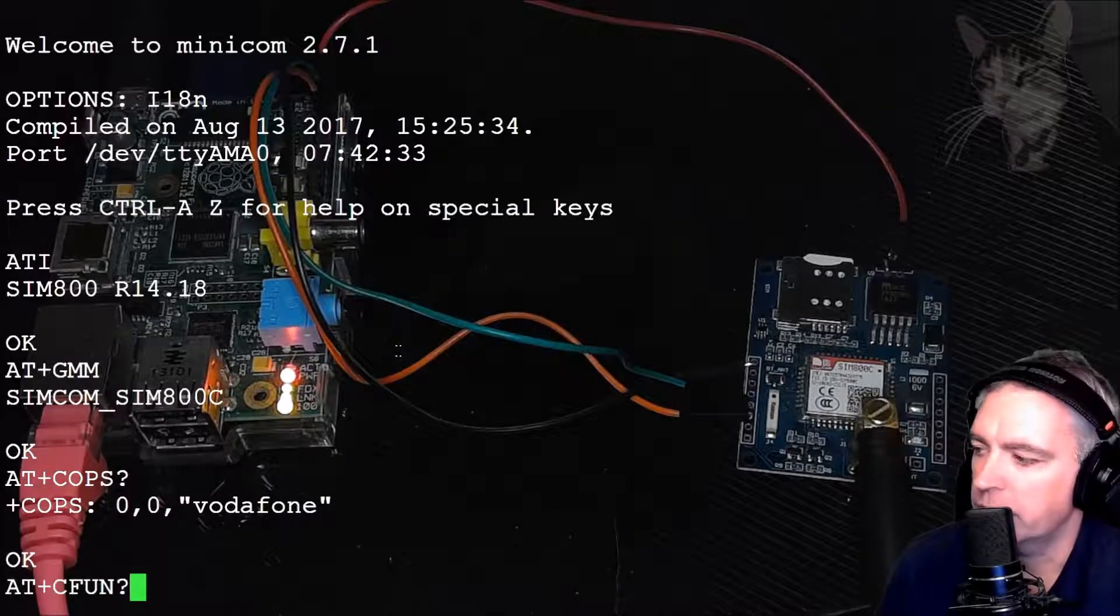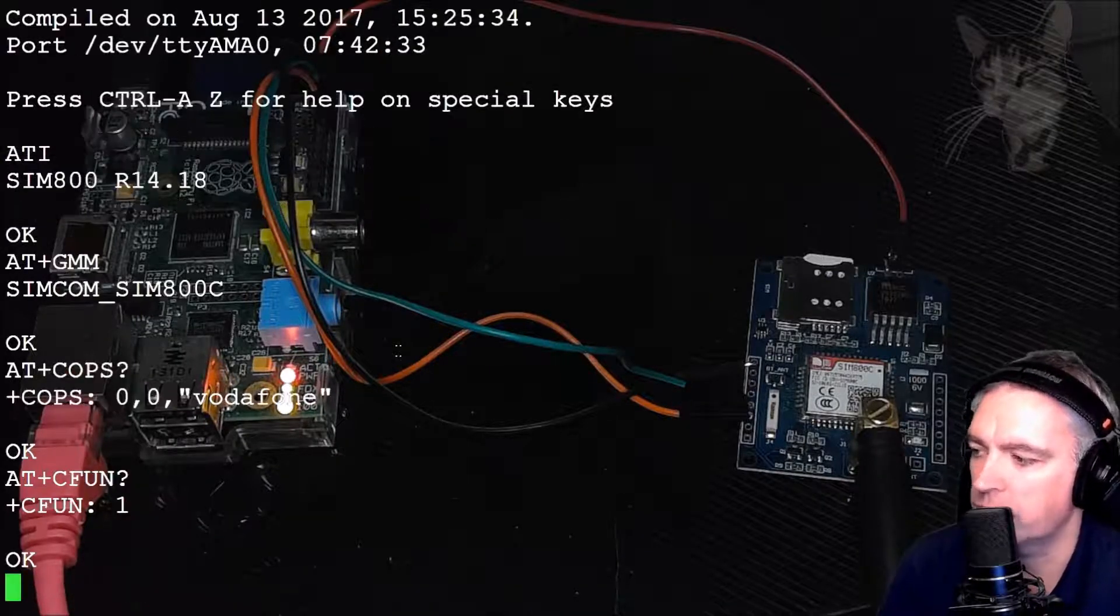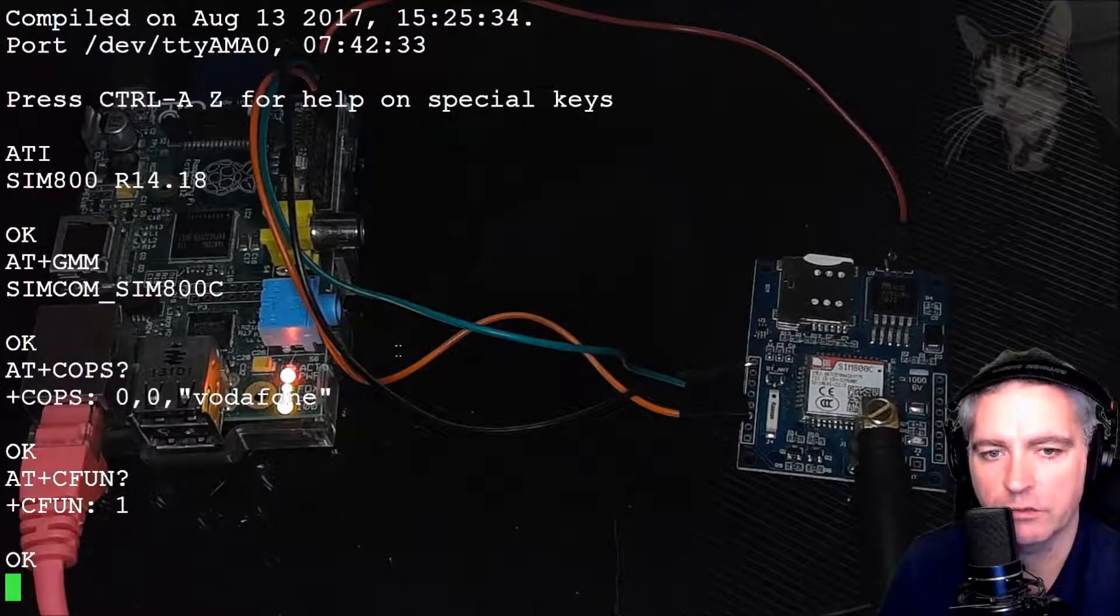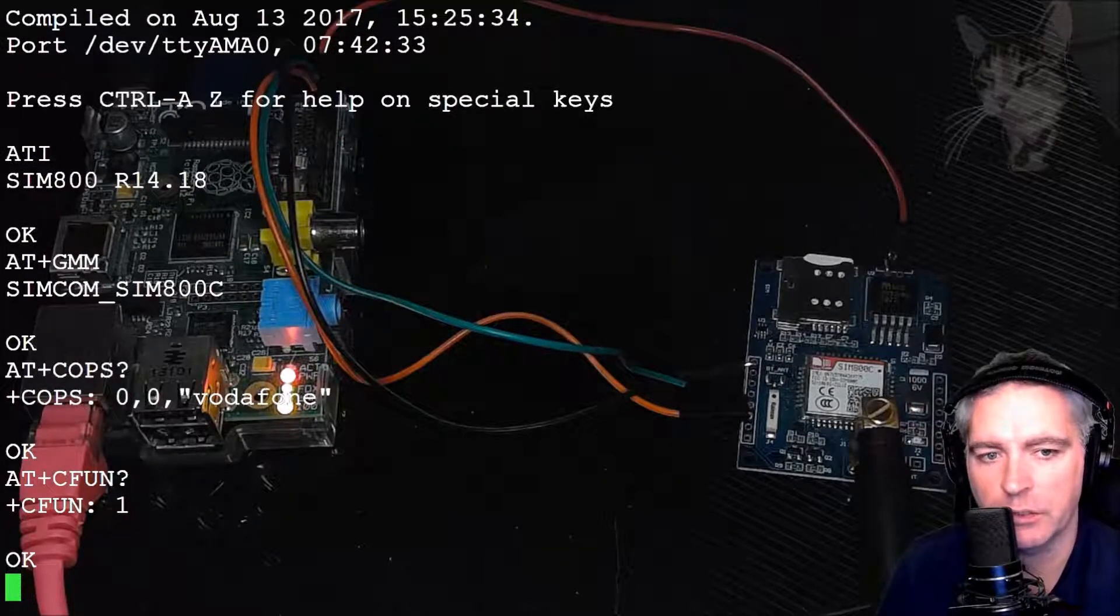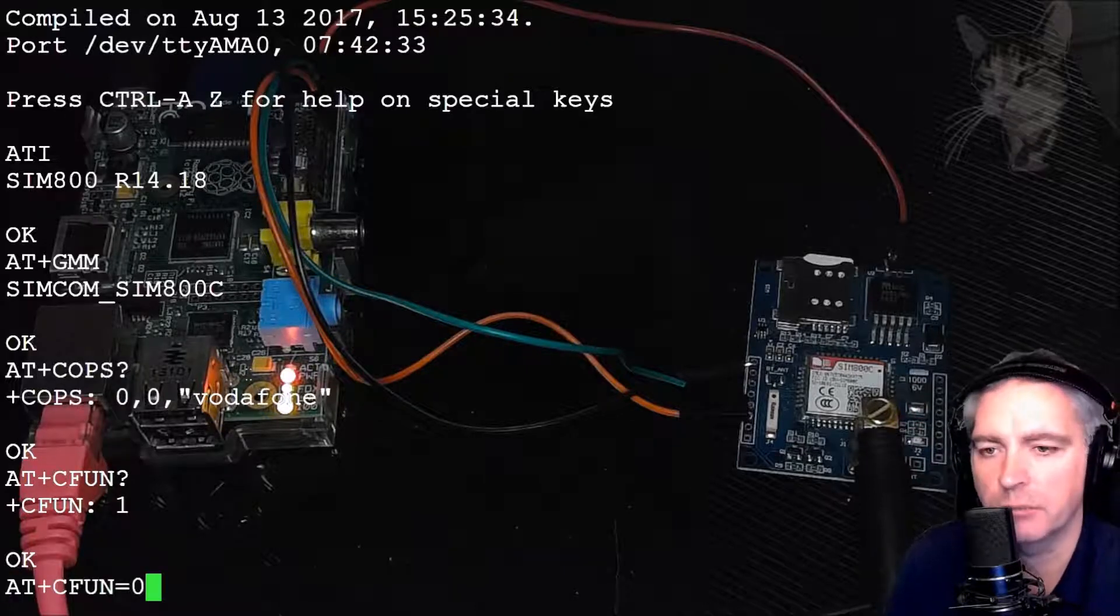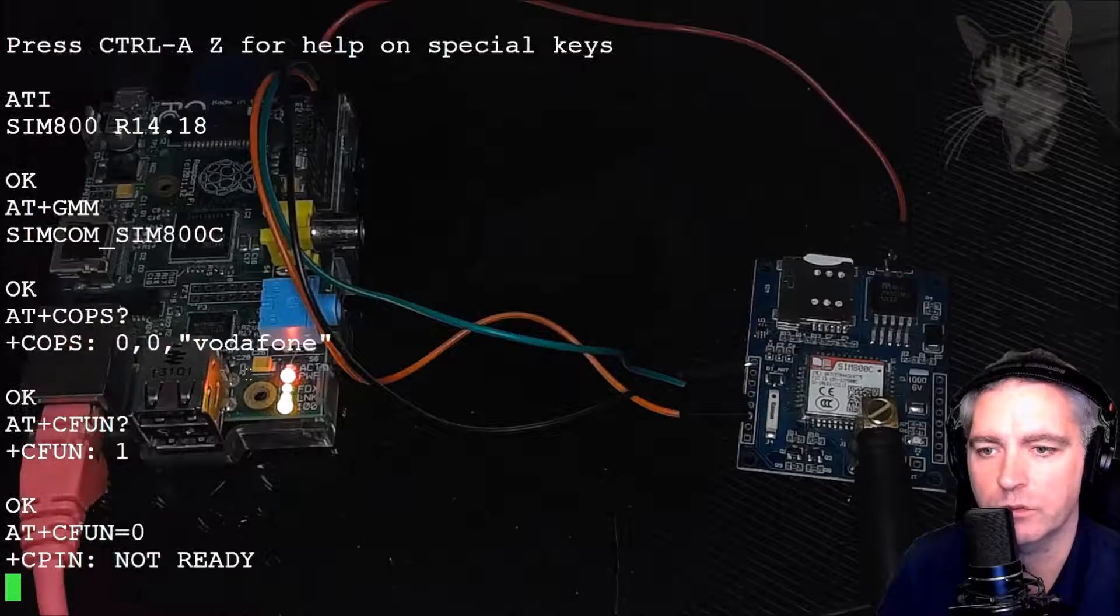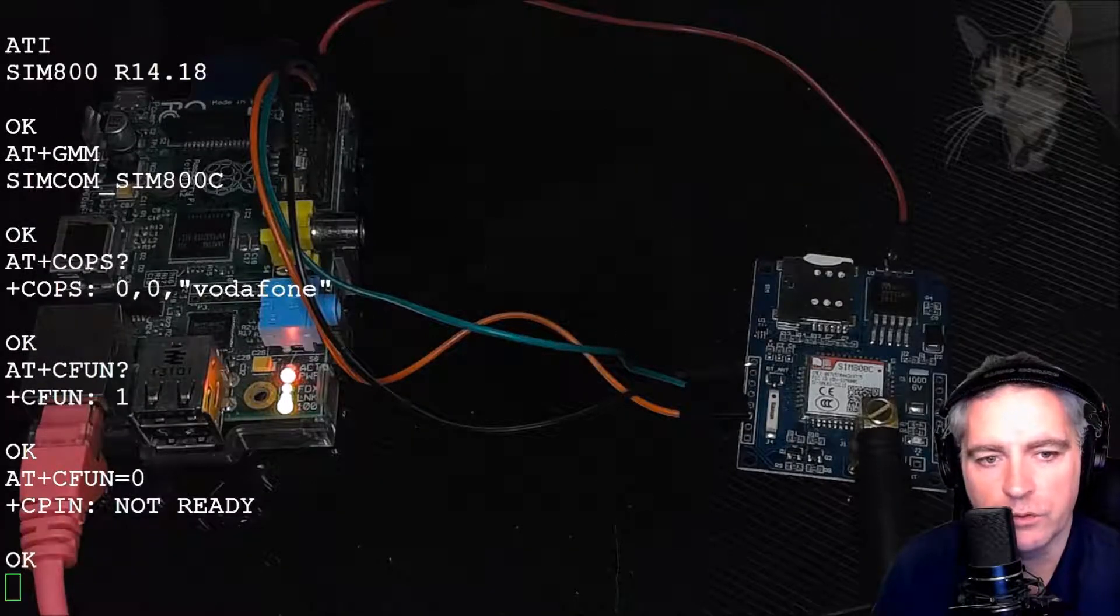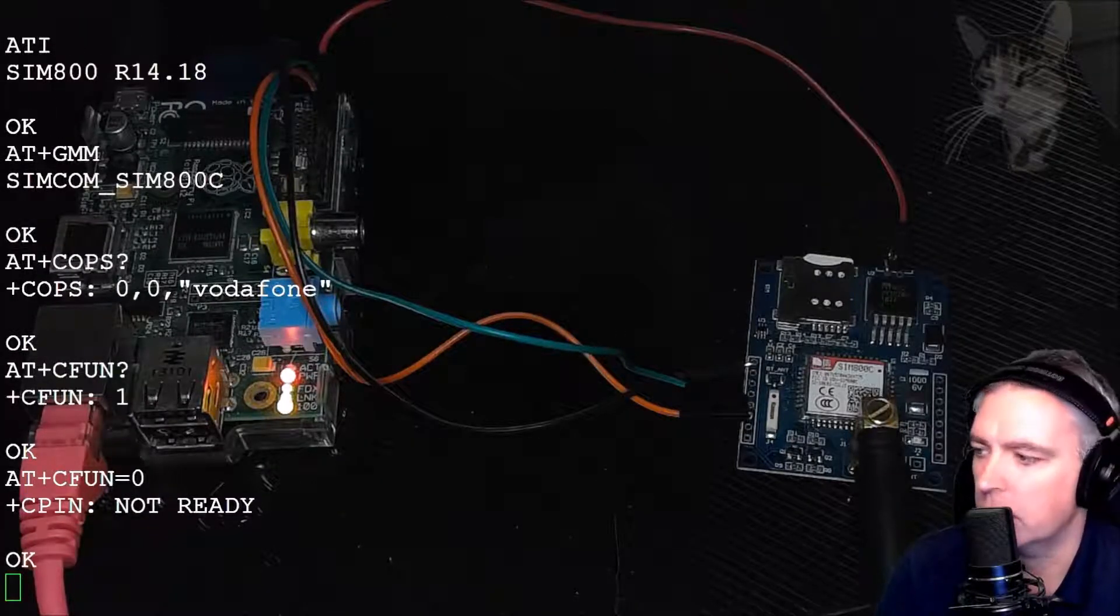Another thing you can try: AT+CFUN. Functionality one means it's on and fully working. You can reset the device by doing CFUN equals zero like that. AT+CFUN equals zero, and that will switch it off. CPIN not ready. And then you switch it on. CFUN equals one.